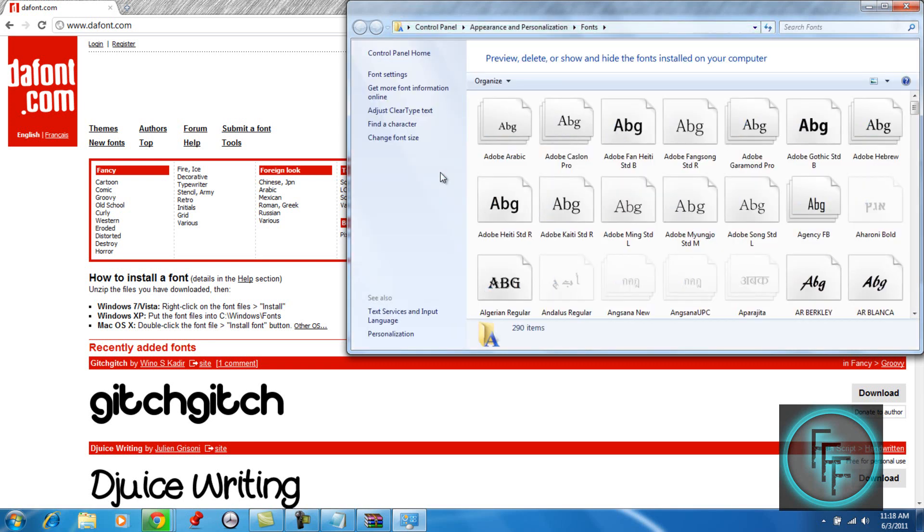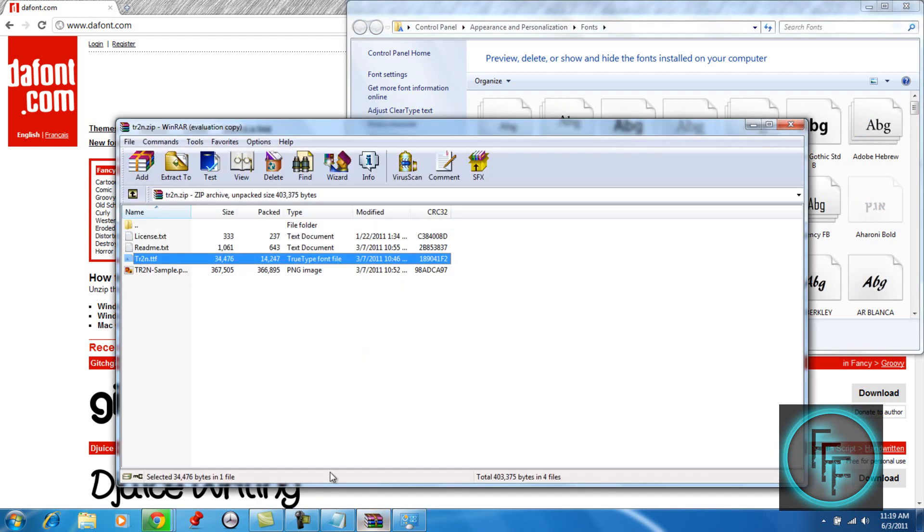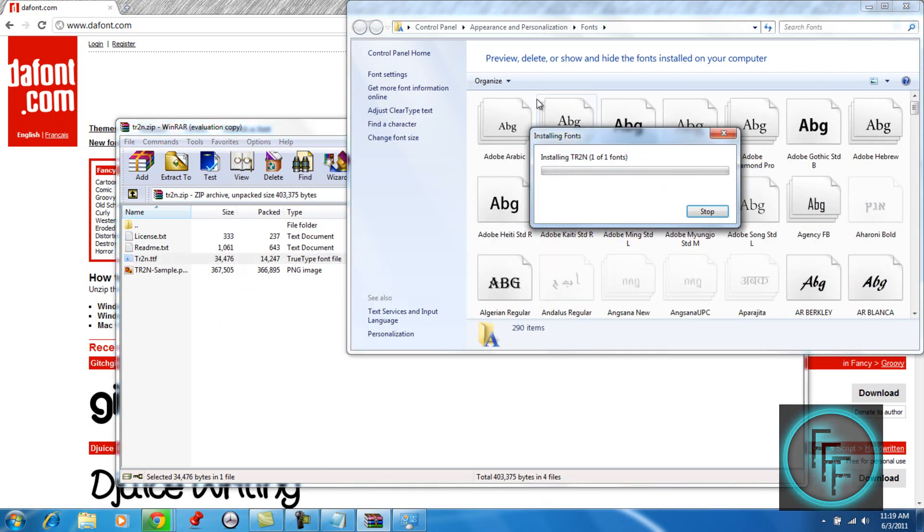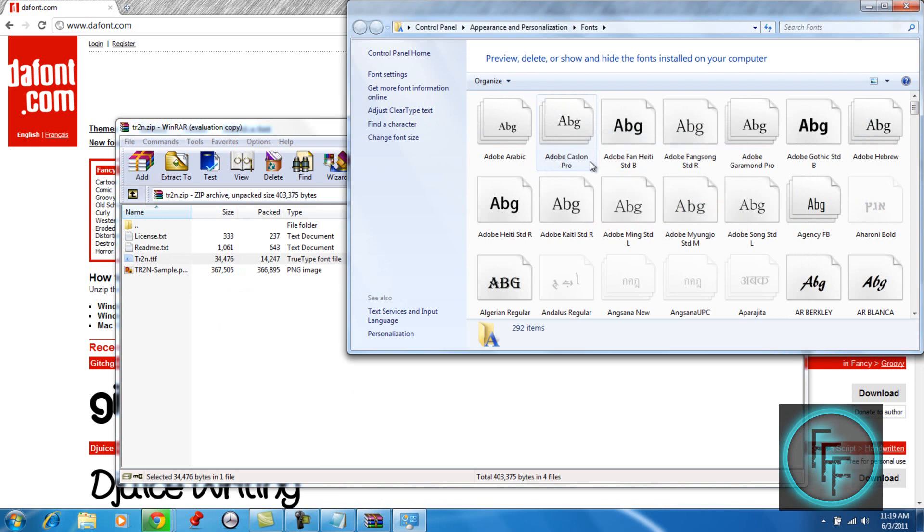So right here what you want to do is drag the file into this folder and it will say installing font. That's it, you just installed the font.